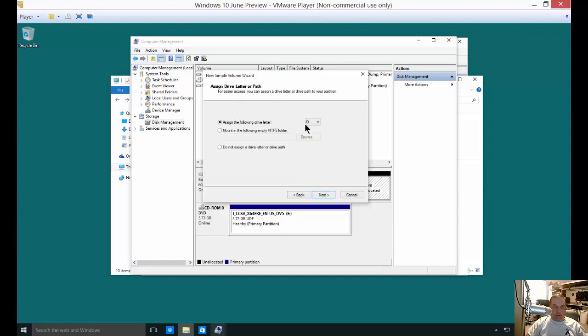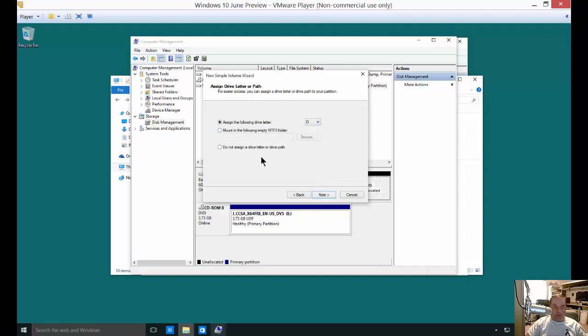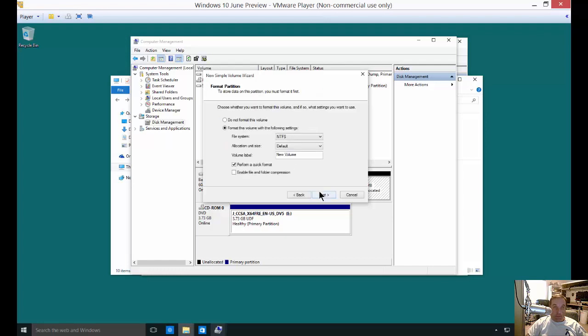You can assign the drive letter. You can mount it in an NTFS folder if you want, which is a little bit different. We'll do a different video on that. You can also not assign the drive letter.